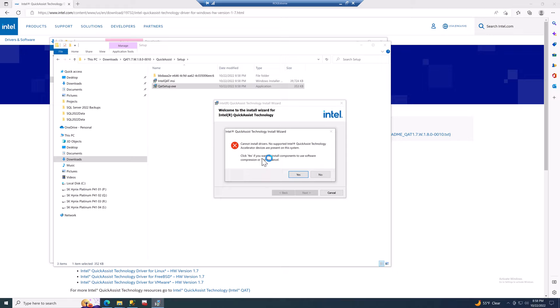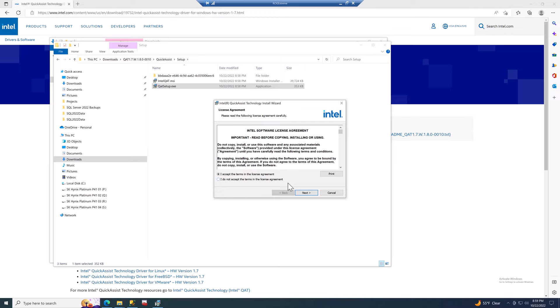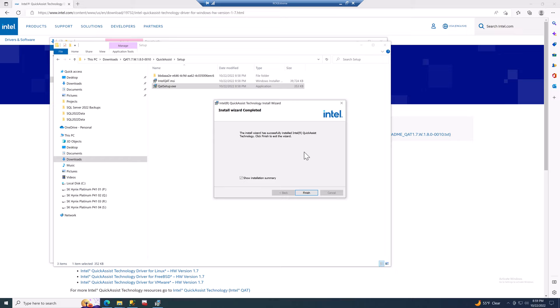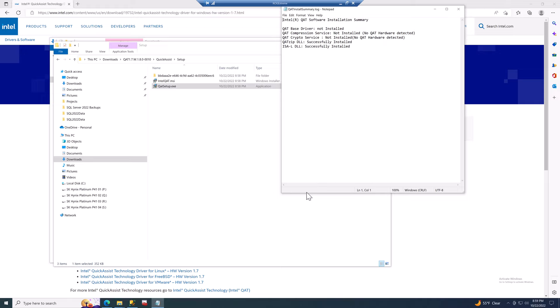When you run the installer you'll get a scary warning saying there's no Intel QAT hardware present on your system — but we know that, so don't let the warning stop you. Click yes, accept the license agreement, and let it install. It installs some drivers quickly. Looking at the installation summary when you click finish, it shows it installed the QAT zip DLL and the ISAL DLL. That's all you need to run QAT backups in software mode. Software mode is supported in SQL Server 2022 Standard Edition, so everybody can use it for free.